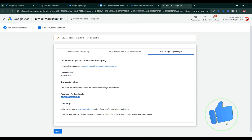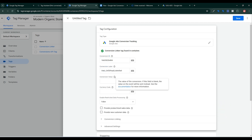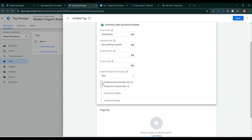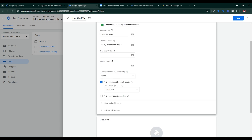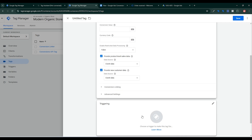Paste the Conversion Label. For Value, I already sent the value for Google Ads server-side tagging — this value field is blank because the value on the event is sent automatically. See the documentation for more information. The same process applies here. Then click on Provide Product-Level Sales Data and check the box, then click on Provide Customer Data and send from event data.